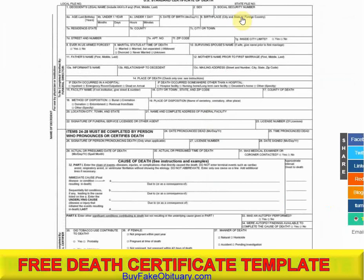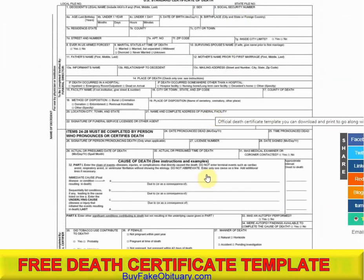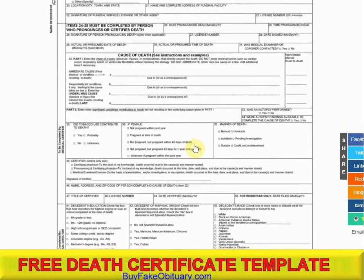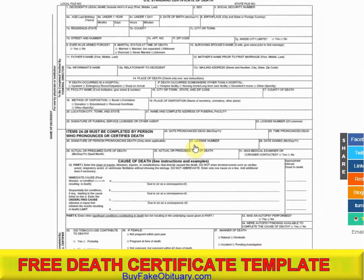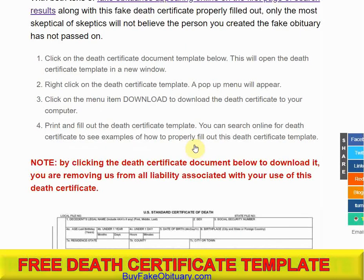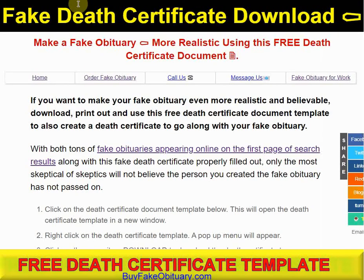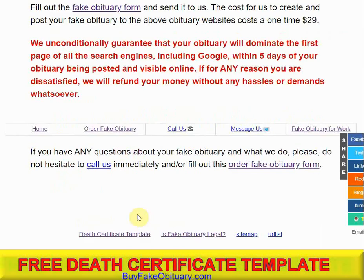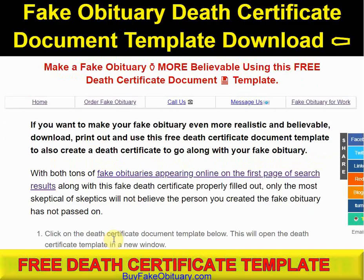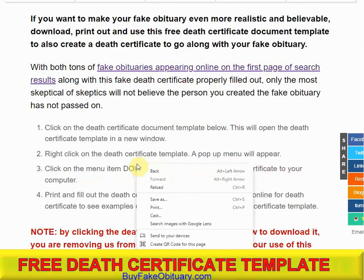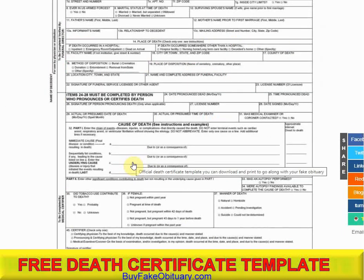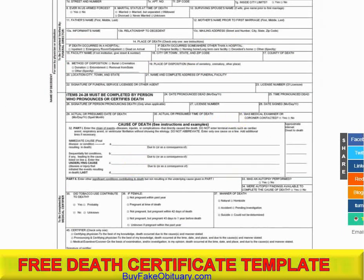Then fill it out. And if you don't know how to fill it out, you can Google 'death certificate online' and examples will come up on how to fill it out if you have any questions about that. Again, it's buyfakeobituary.com — go to the bottom of the page, death certificate template, scroll down a little bit, and it's right there. Thank you.